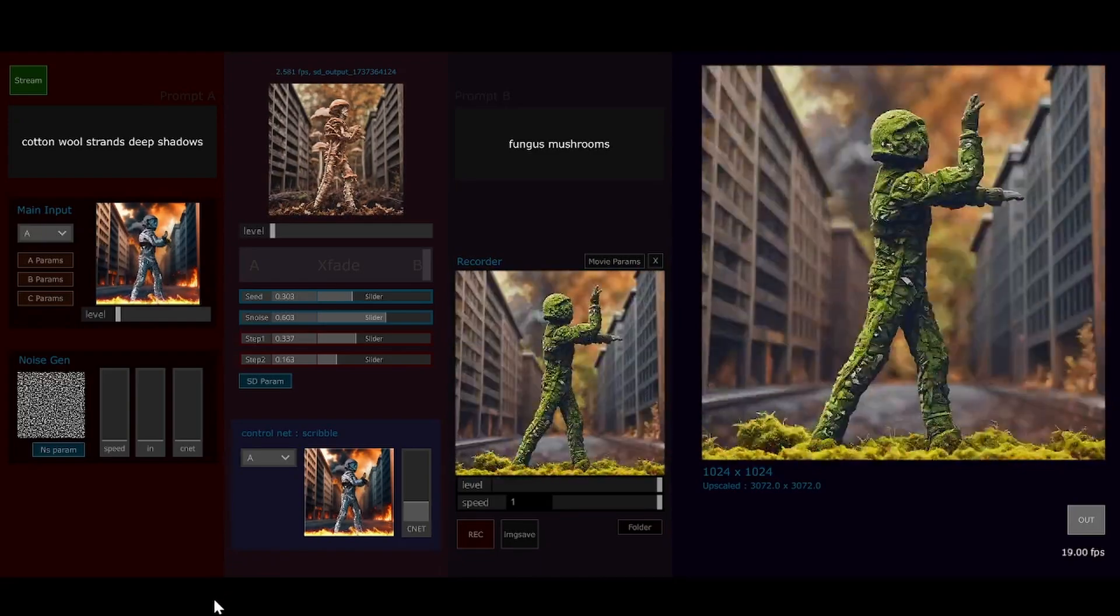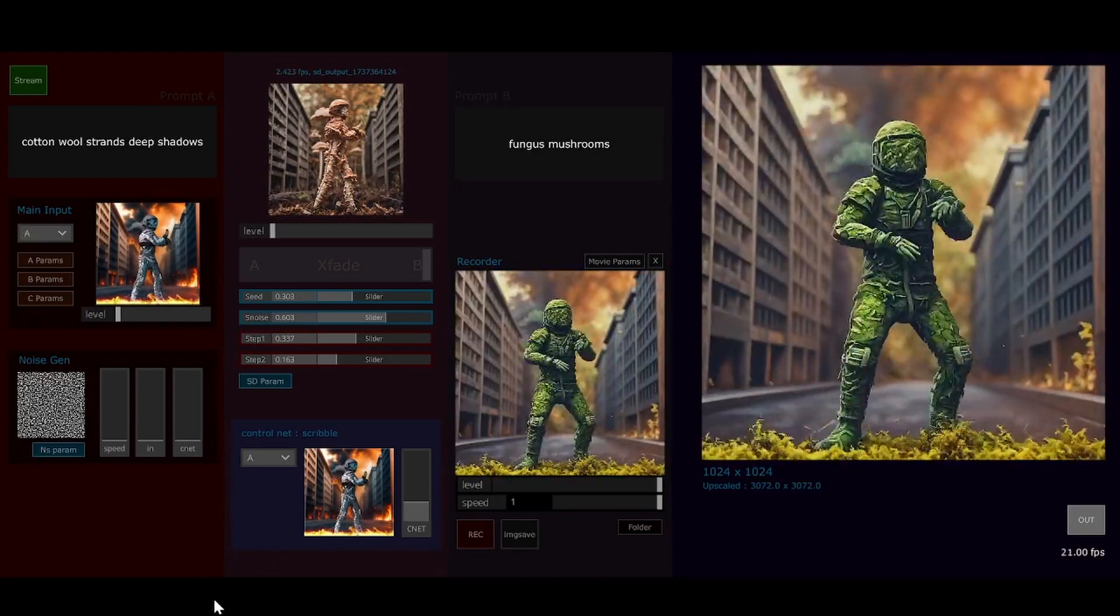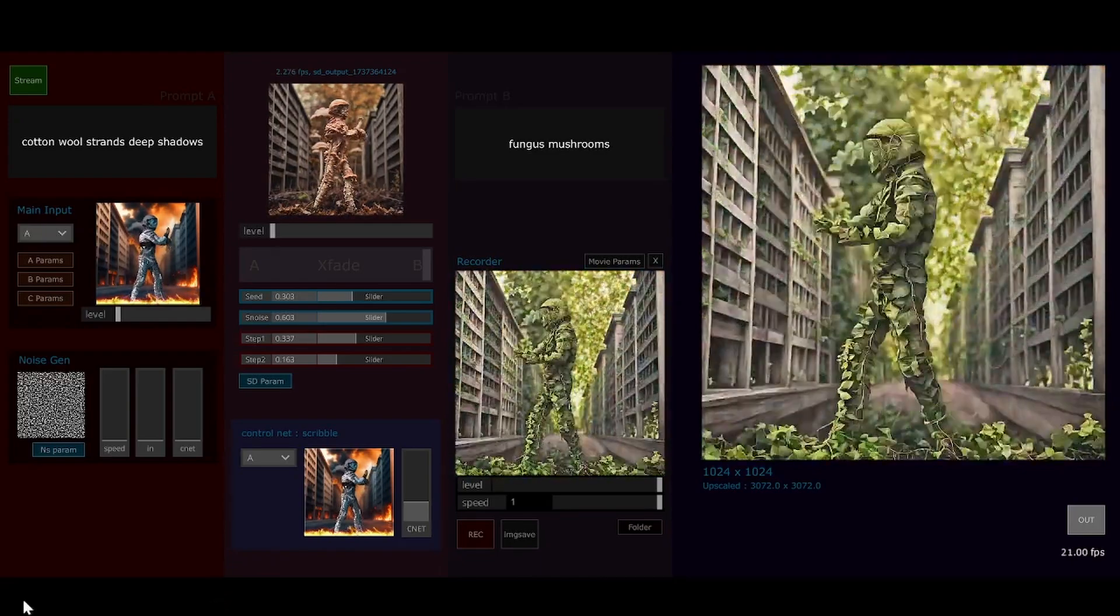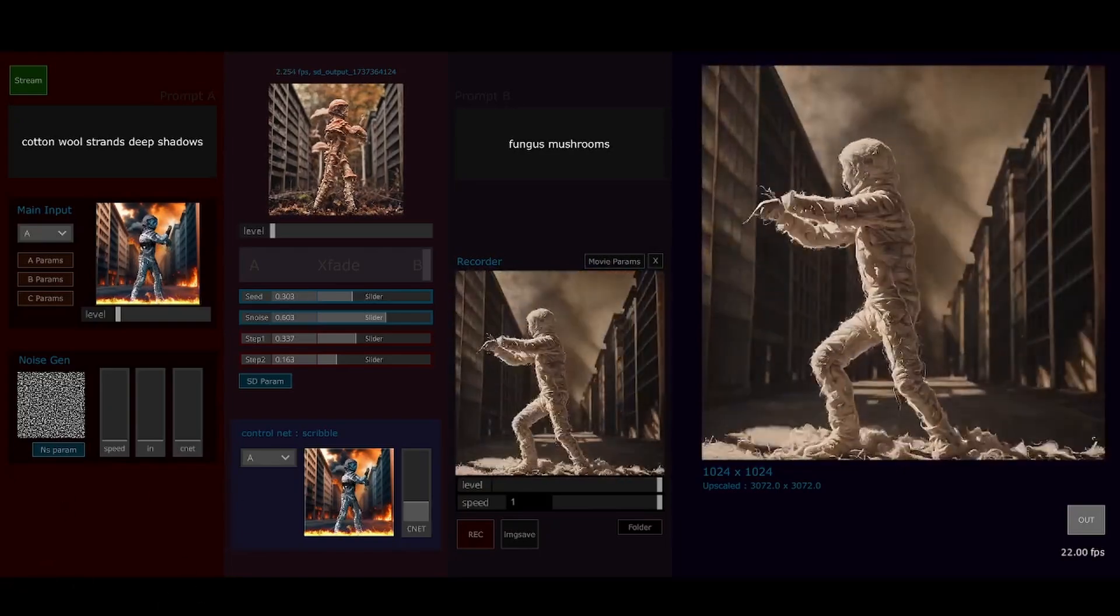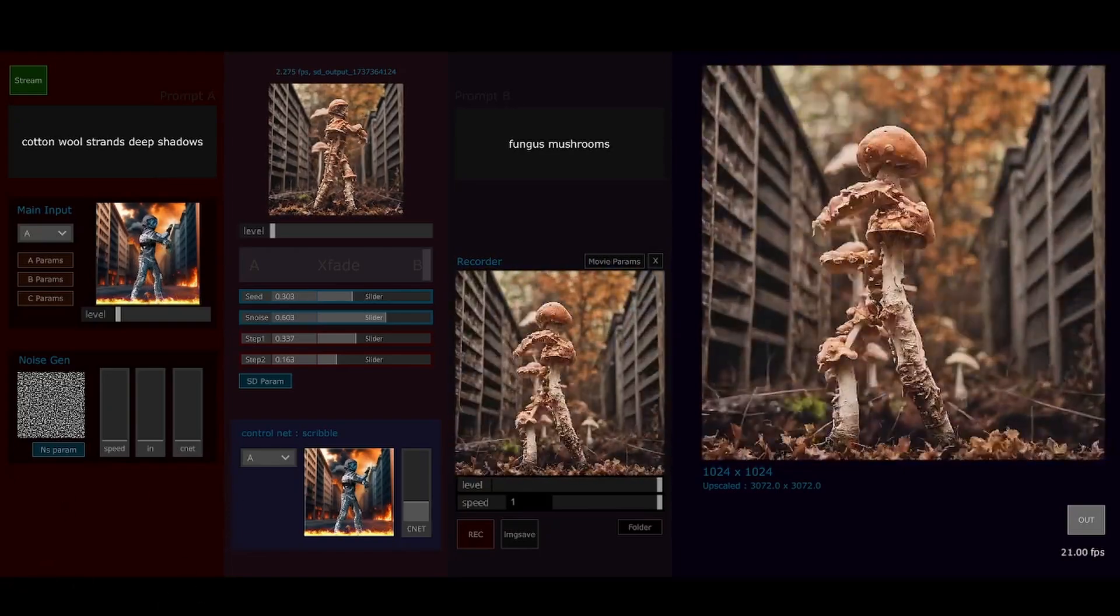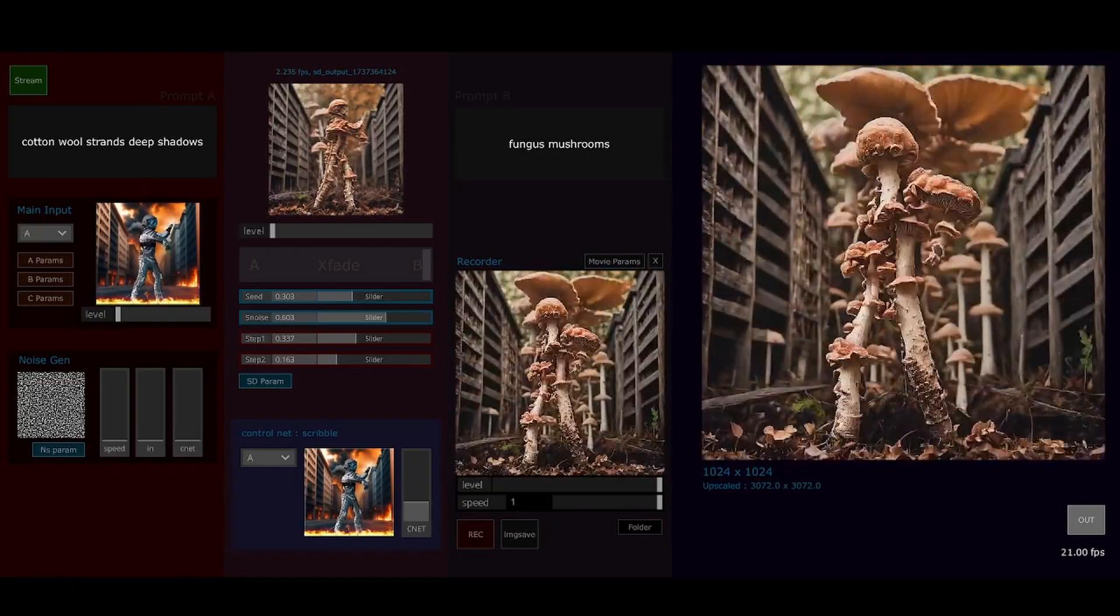All right, well that's the demo. Stream diffusion, thanks dot simulate. It's really cool, thank you.